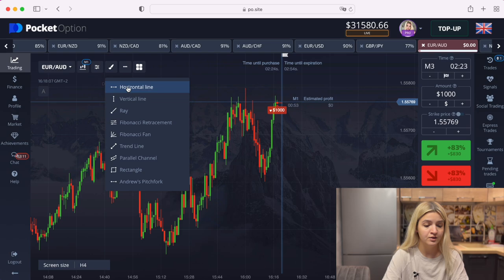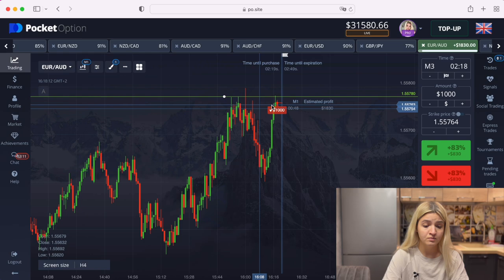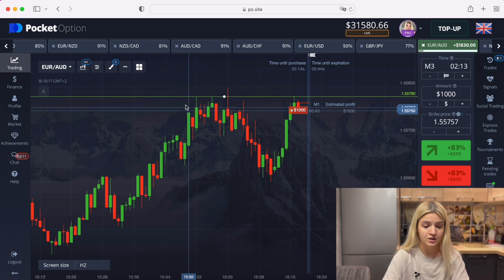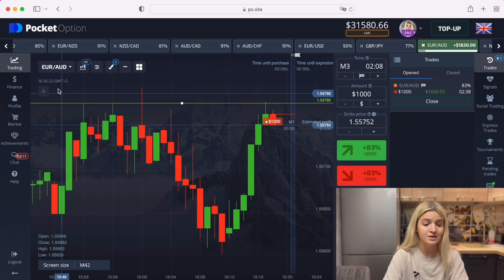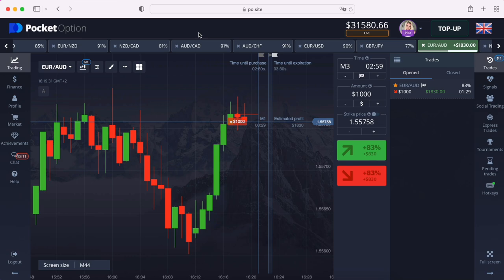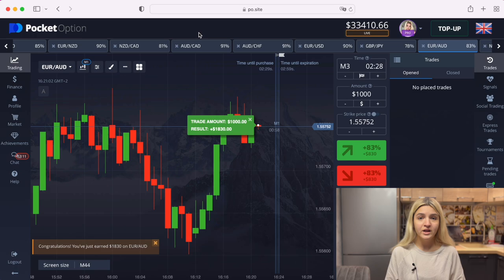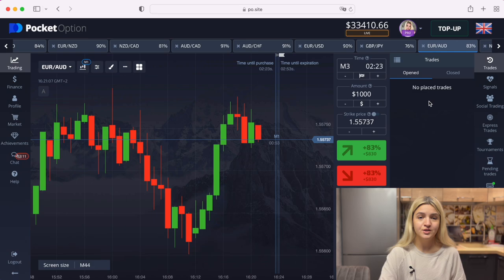I want to make a put option here on three minutes. We see the resistance line here — I'll draw it for you. We see that the graph came to this level in this situation and in this situation also. Let's wait till the end of our trade. And it's a profit — really really good.